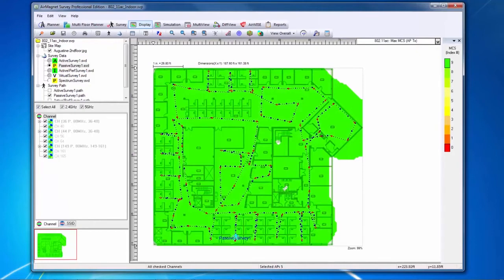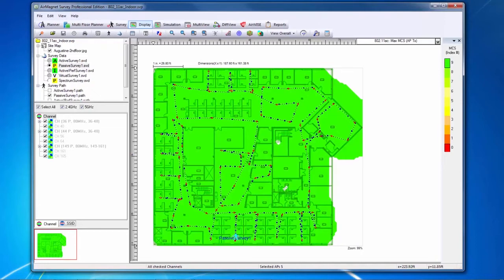The 802.11n and 802.11ac heat maps show max MCS data rates for the AP for transmit as well as receive. Each of these heat maps shows a color-coded map with the various MCS rates being the colors for the heat map. This allows me to visualize where particular MCS rates are available throughout my site.